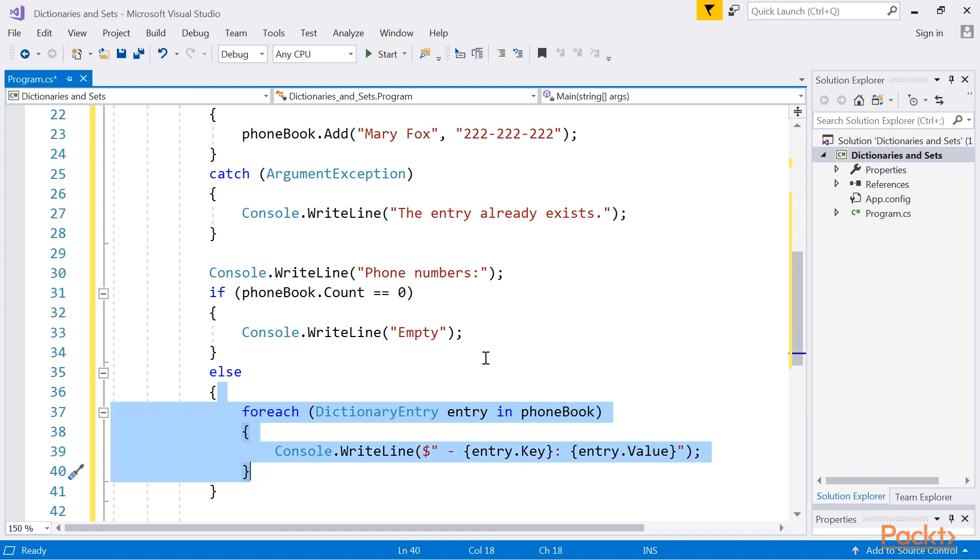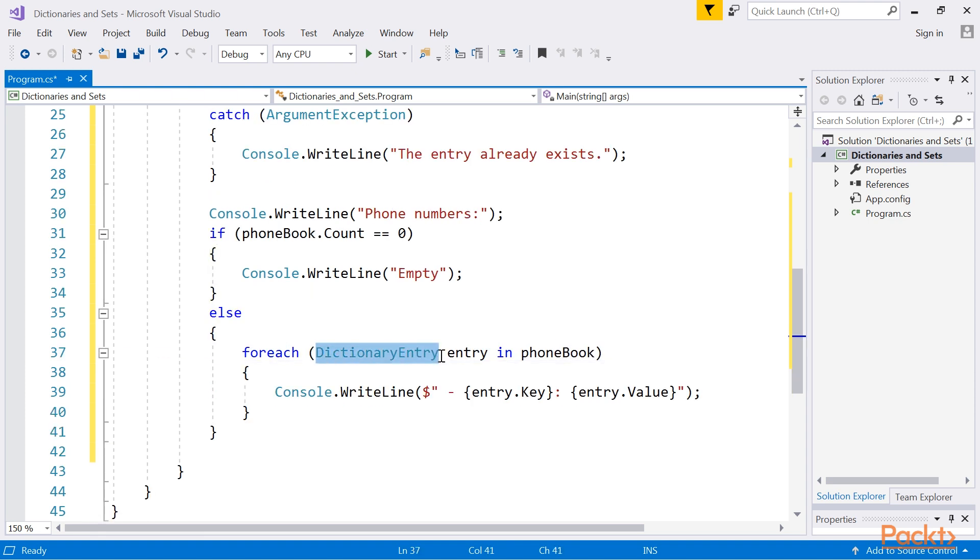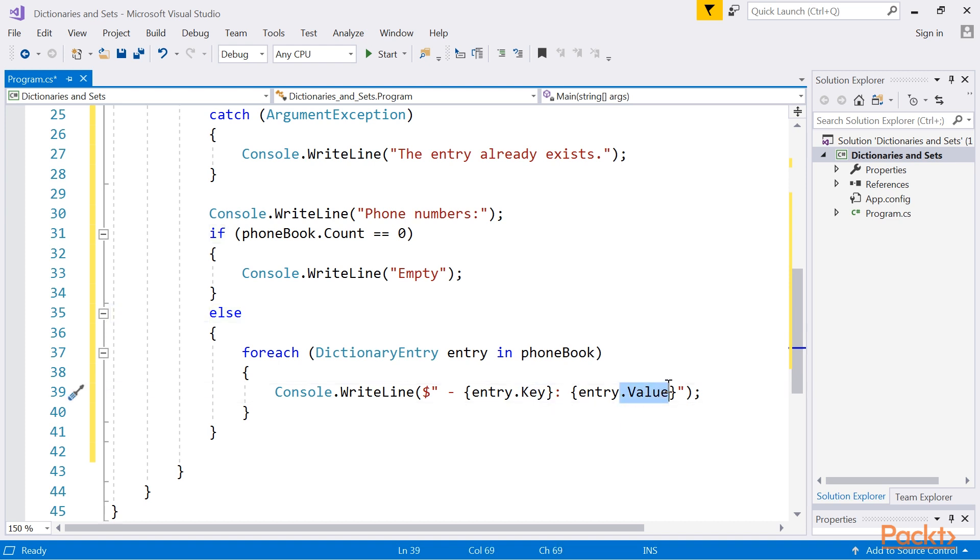However, we need to remember that a single pair from the hash table class is represented by the dictionary entry instance, and you can access its key and value using the key and value properties.